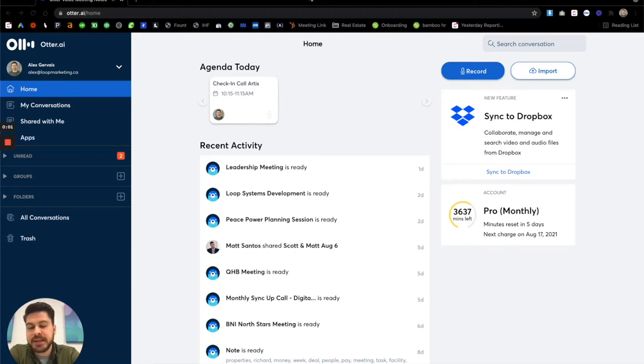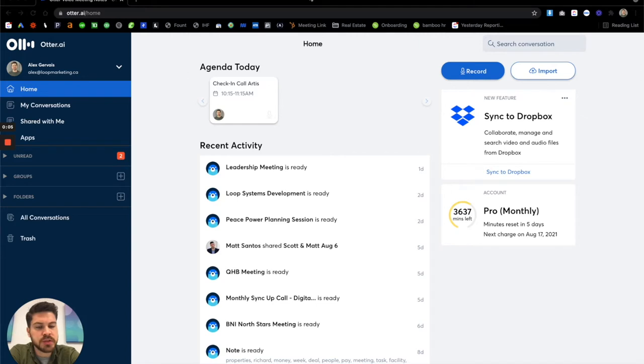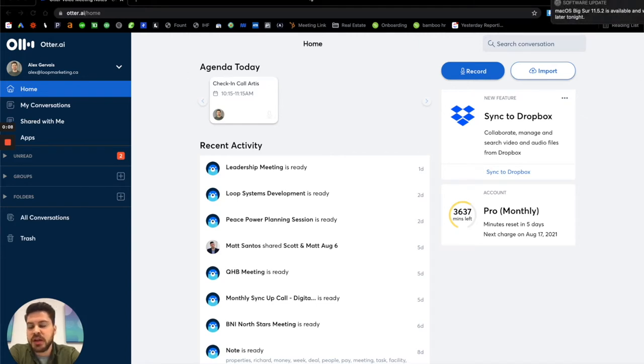Hey everyone, it's Alex from Loop Marketing. I want to take a moment today to share a tool that we've been using, something that we found has actually made us quite a bit more productive as a team.